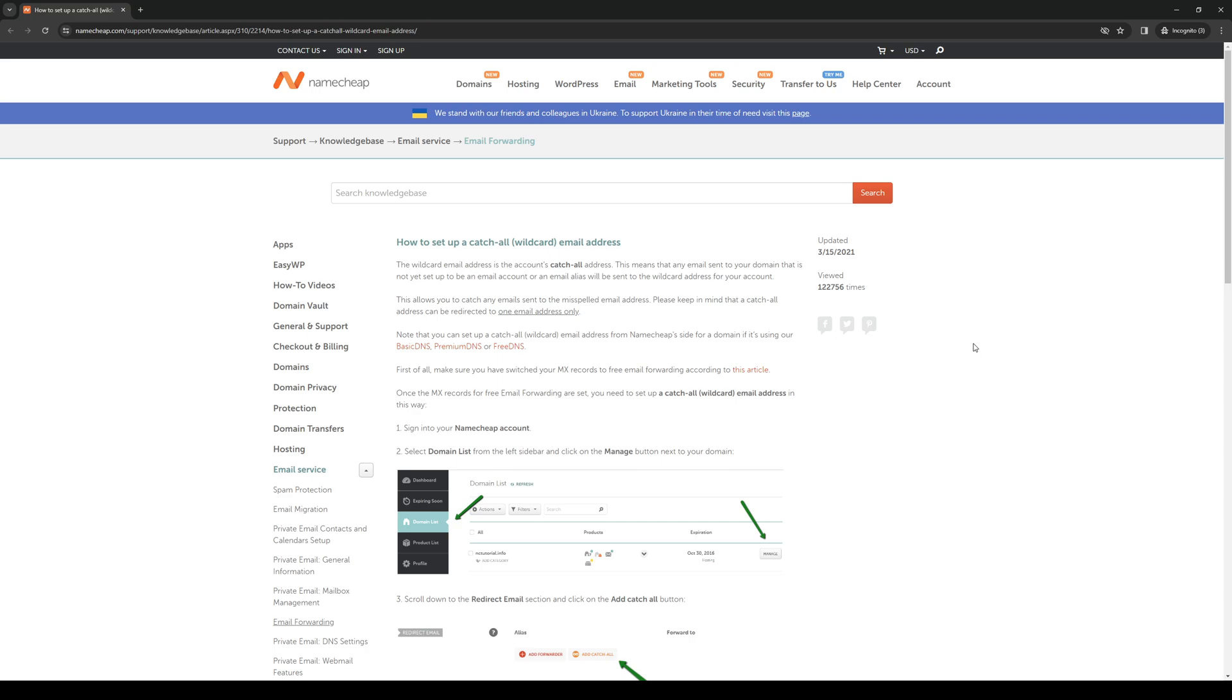Note that you can set up a catchall wildcard email address from Namecheap's side for domain if it's using our basic DNS, premium DNS, or free DNS service. So a couple of things to get out of the way is you need to have all these set up, and it follows up by saying make sure you have switched your MX records to free email forwarding according to this article right here which we'll click on right now.